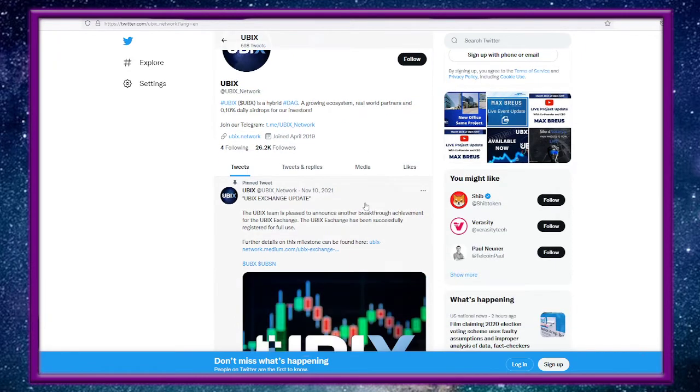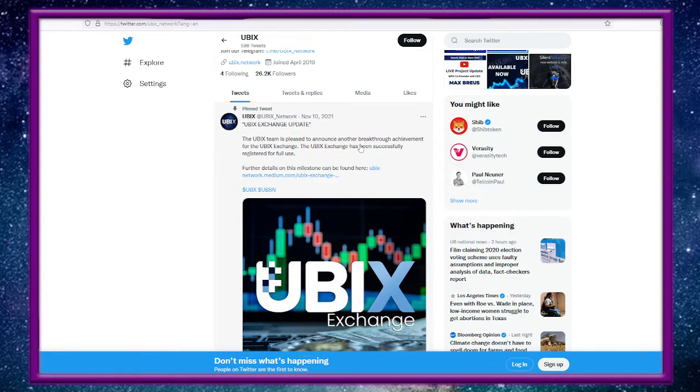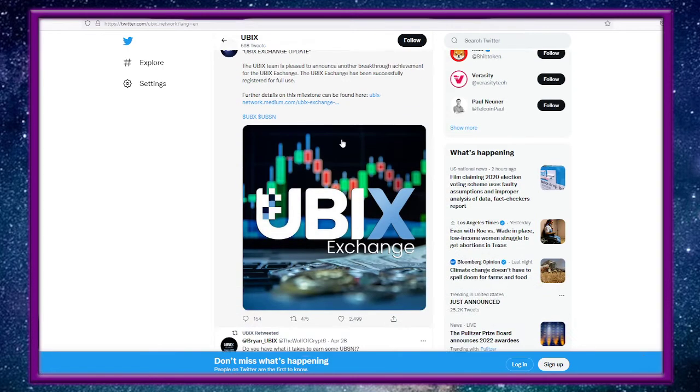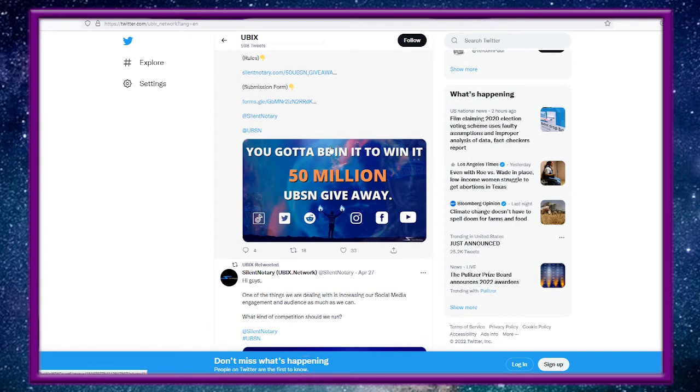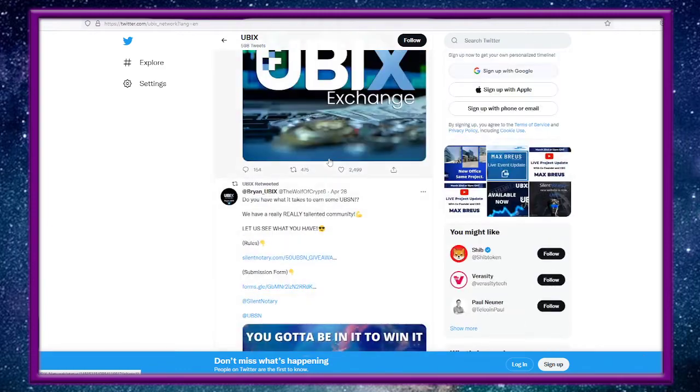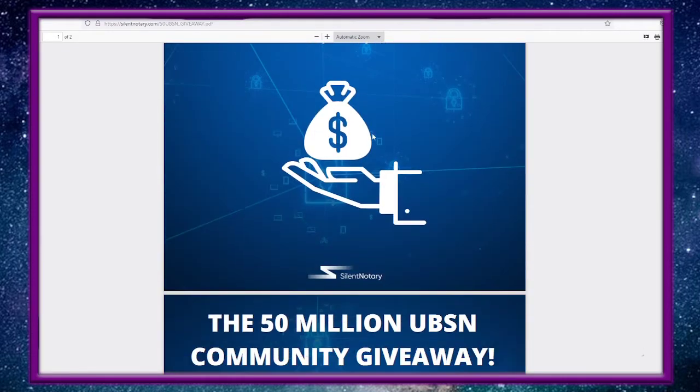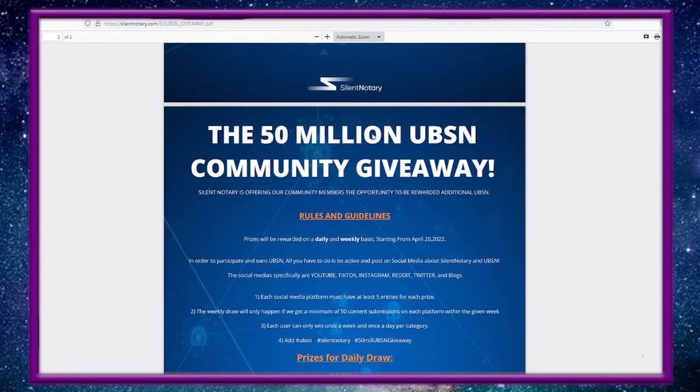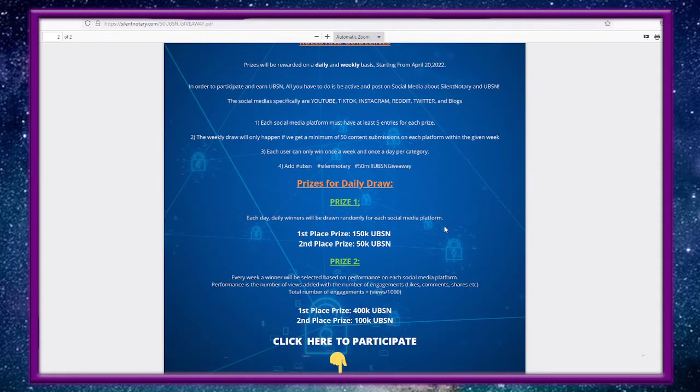The UBIX team is pleased to announce the UBIX Exchange. Right now they got a 50 million UBSN giveaway. Gotta be in it to win it, so the rules are right here. The link will be below, but you can get some prizes for talking about UBIX.